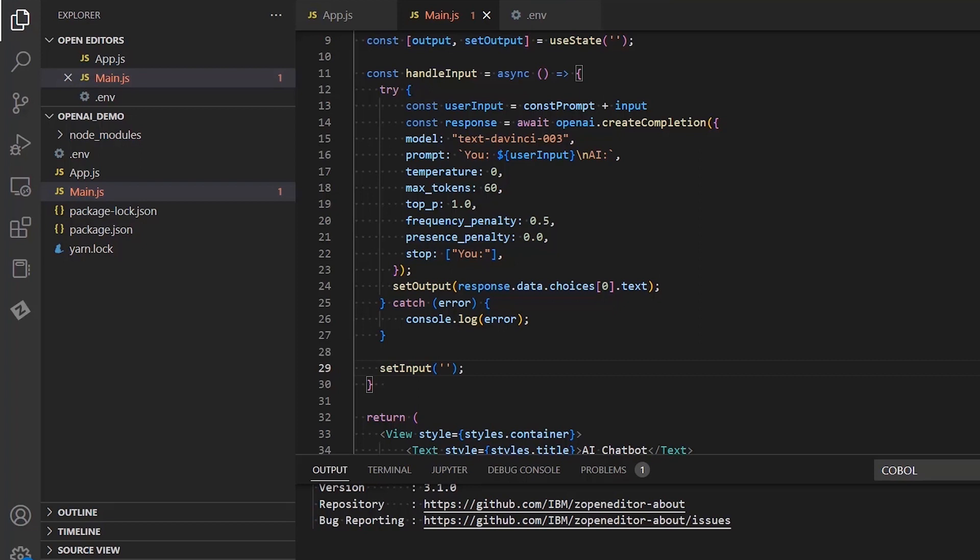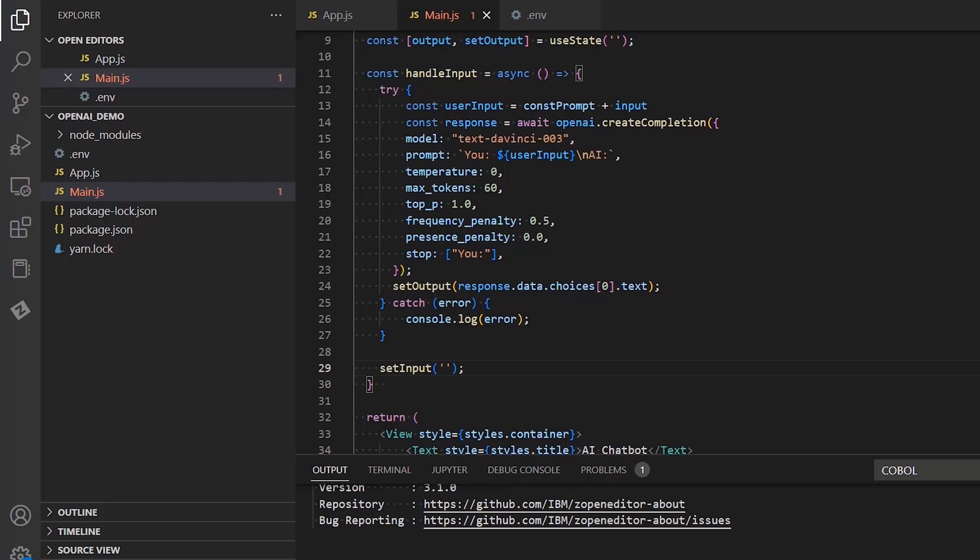We are going to use the setOutput method from the react state to be equal to the result of our response object. To get the actual text that is sent by OpenAI API, we need to call the data object of the response, navigate to the choices array, fetch the first element of the array and convert it to text. Of course, since this is a try-catch statement, we also need to provide a way to handle any exceptions. I'm going to print the exact exception to the console.